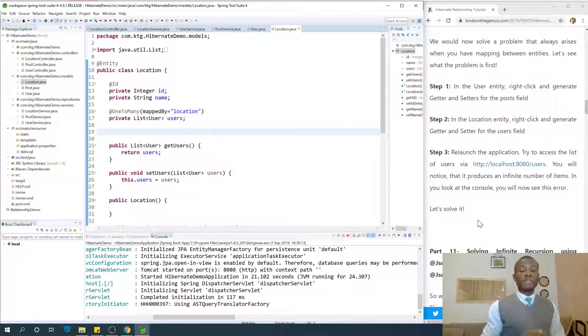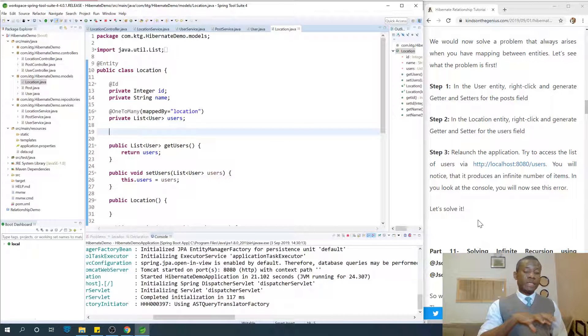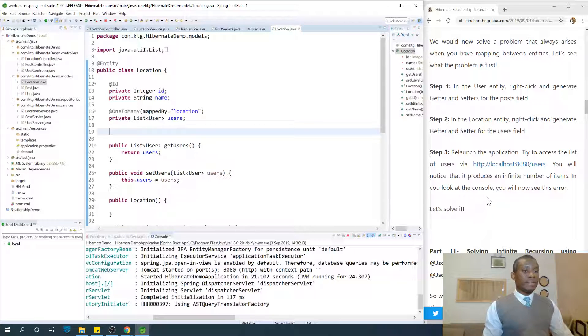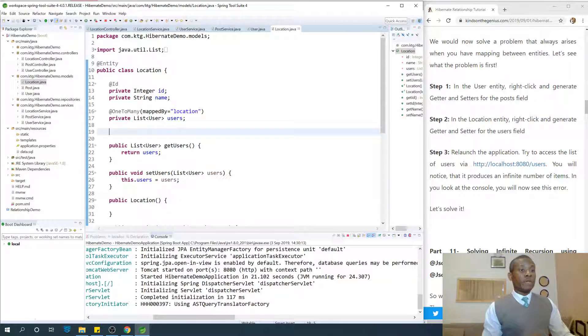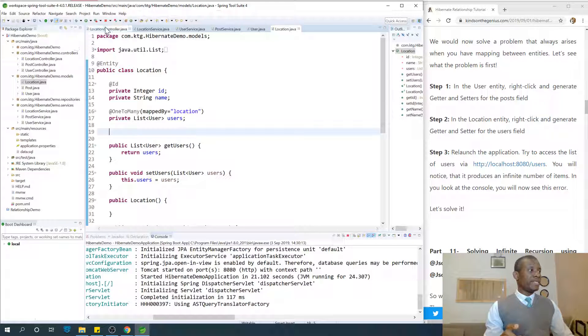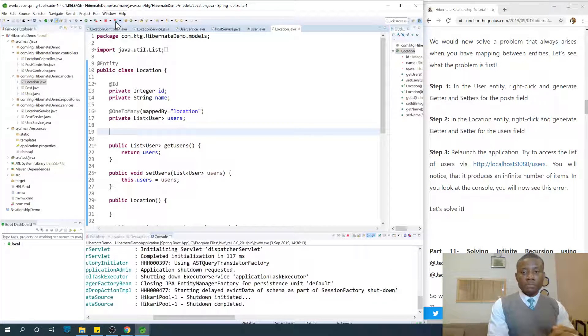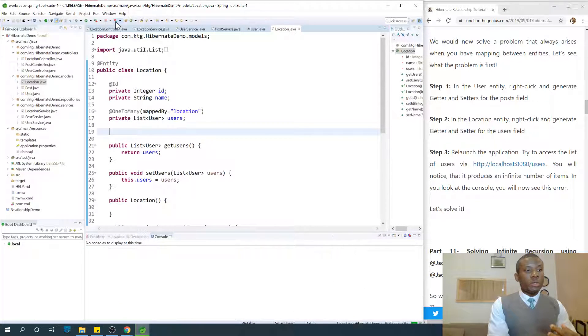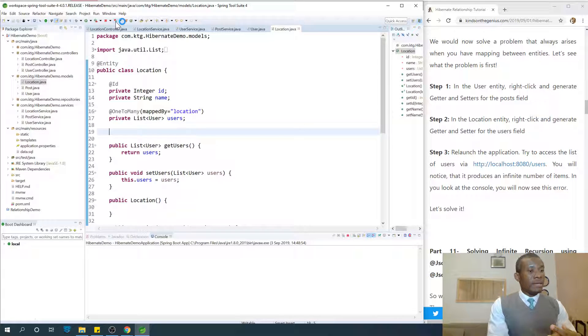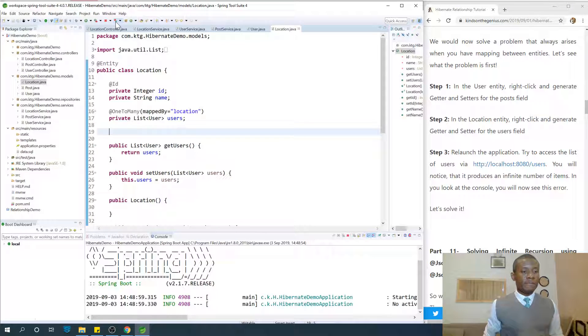If we select one location we're sure to get the list of users under that location. Let's see what the problem is. Relaunch the application and try to access the list of users. It's going to be interesting. I'm going to relaunch it at this point. We're going to access list of users and wait for a couple of seconds for the application to start.